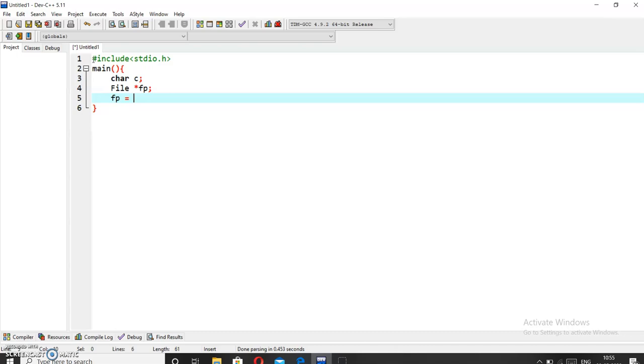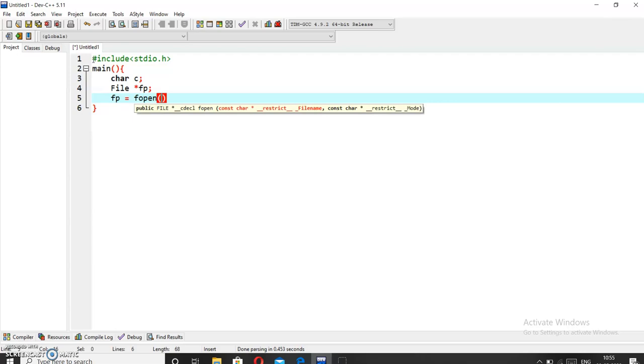To open the file, we have to use the fopen function, and in this we have to pass the file name. Suppose I have the file testfile.txt which I want to read, and I will open it in the read mode.